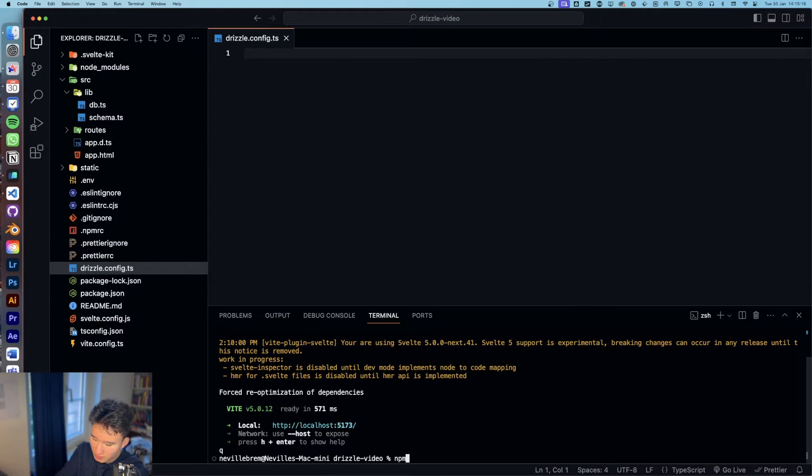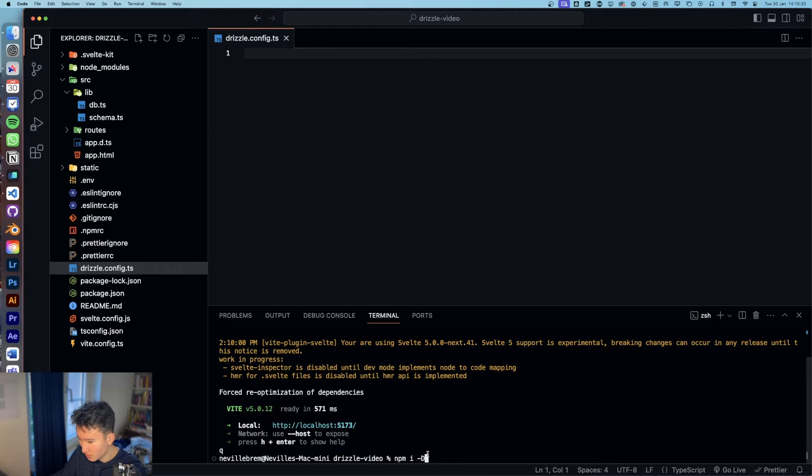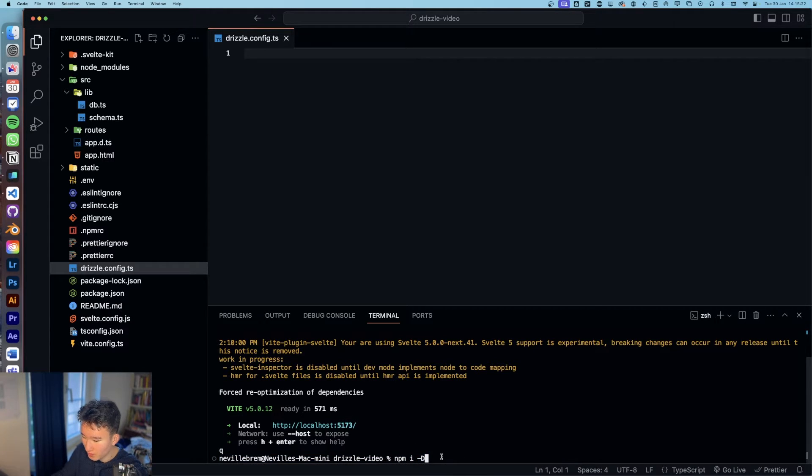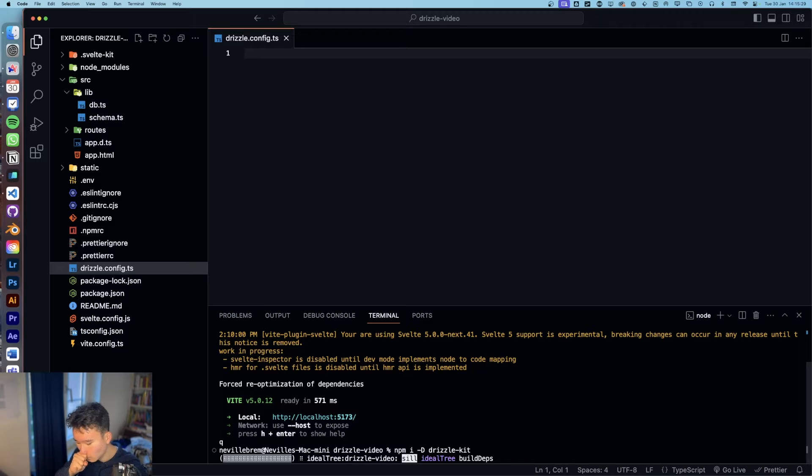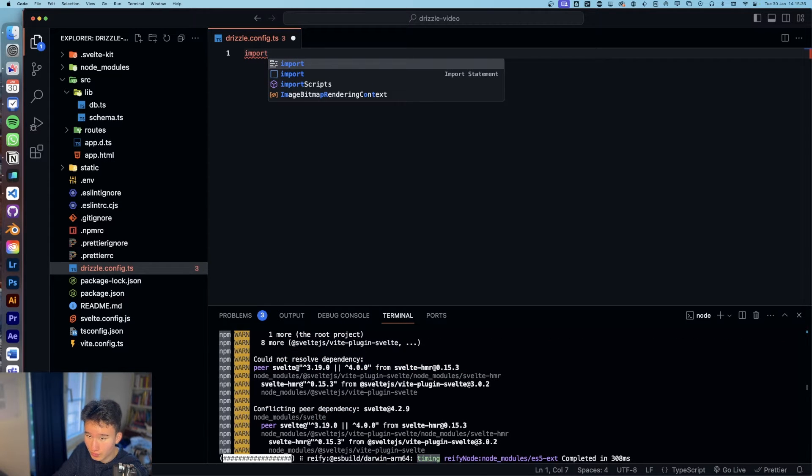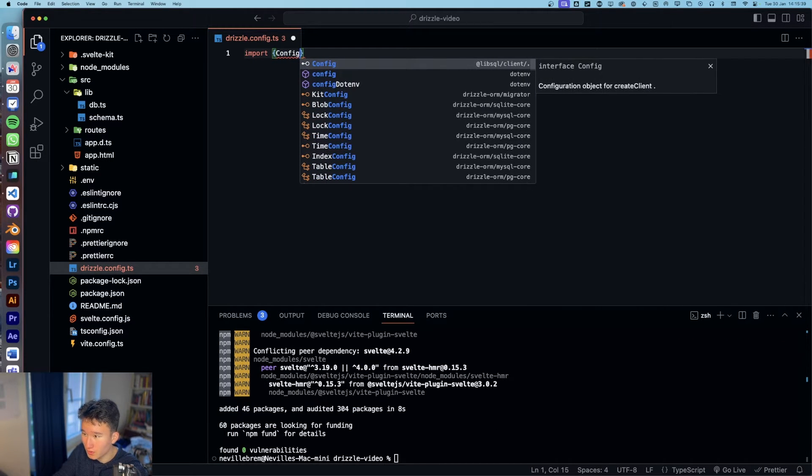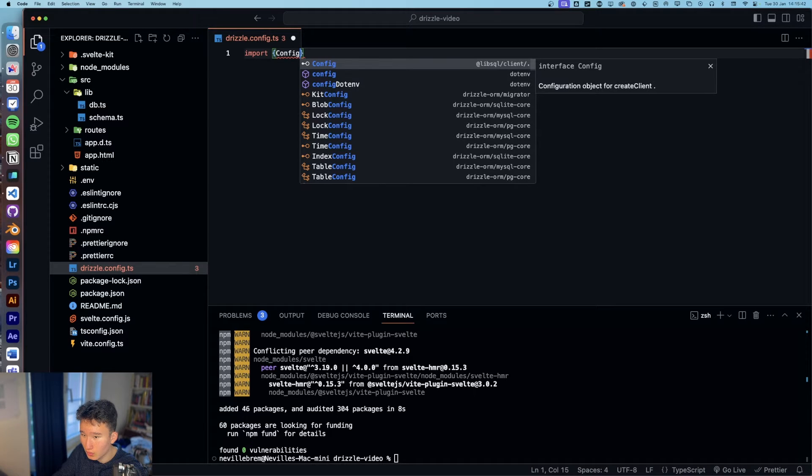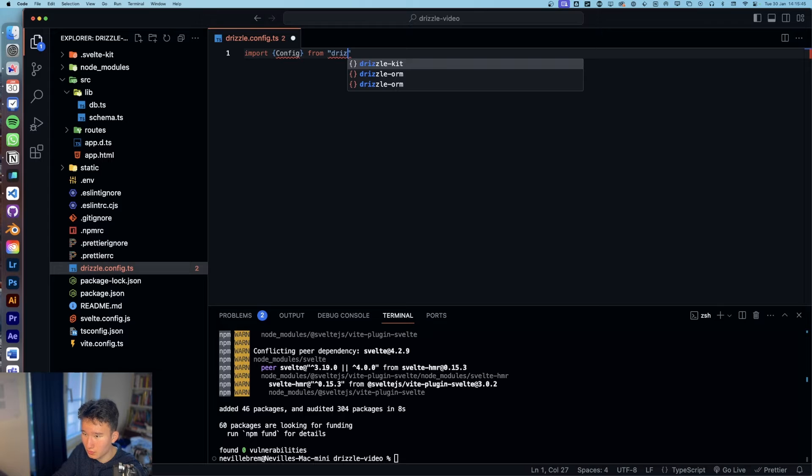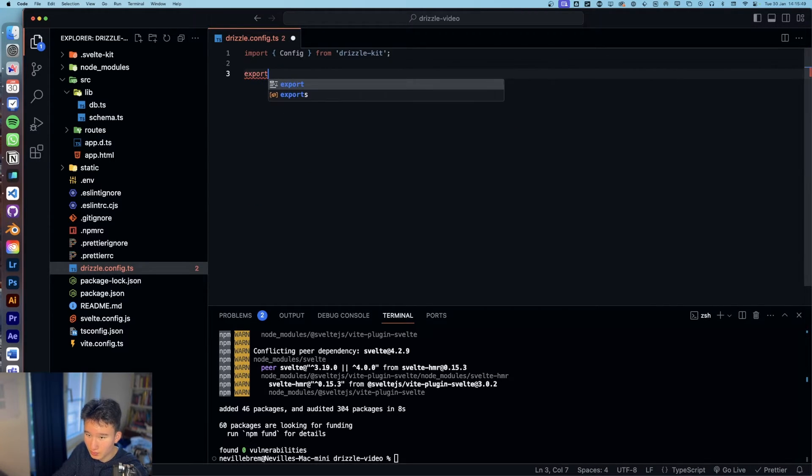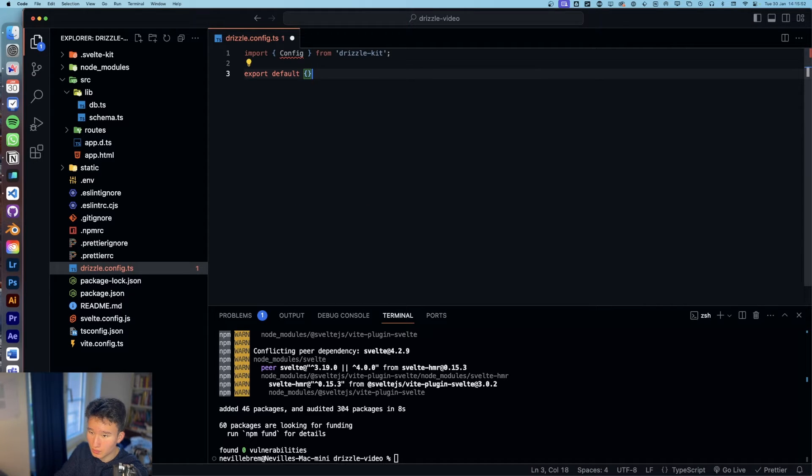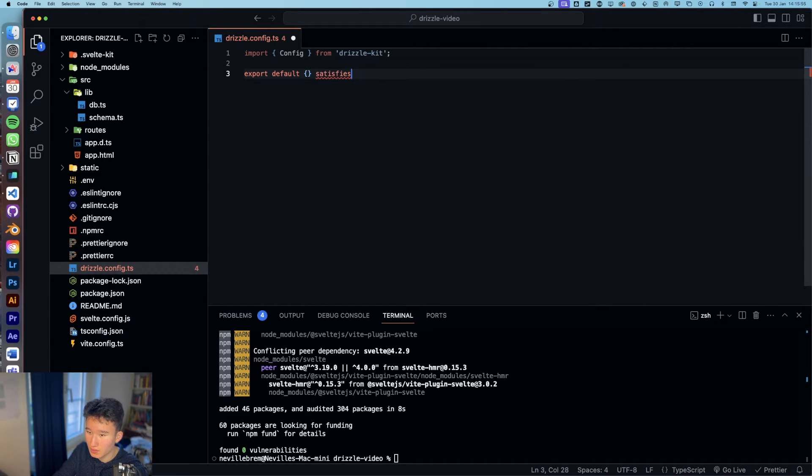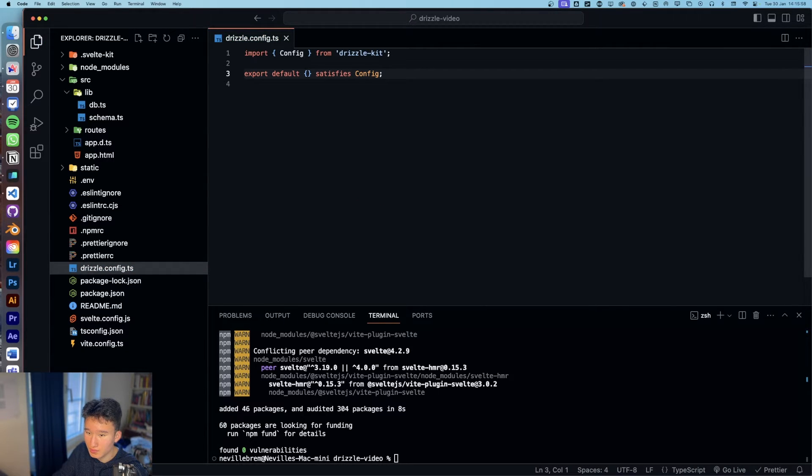So now let's create a drizzle.config.ts. And first we're going to install npm install -D, which is very important because this dependency needs to be a dev dependency. And we're going to do DrizzleKit. Now it's importing DrizzleKit and we can already import config from DrizzleKit. And then export default an object, which is going to be of type config.